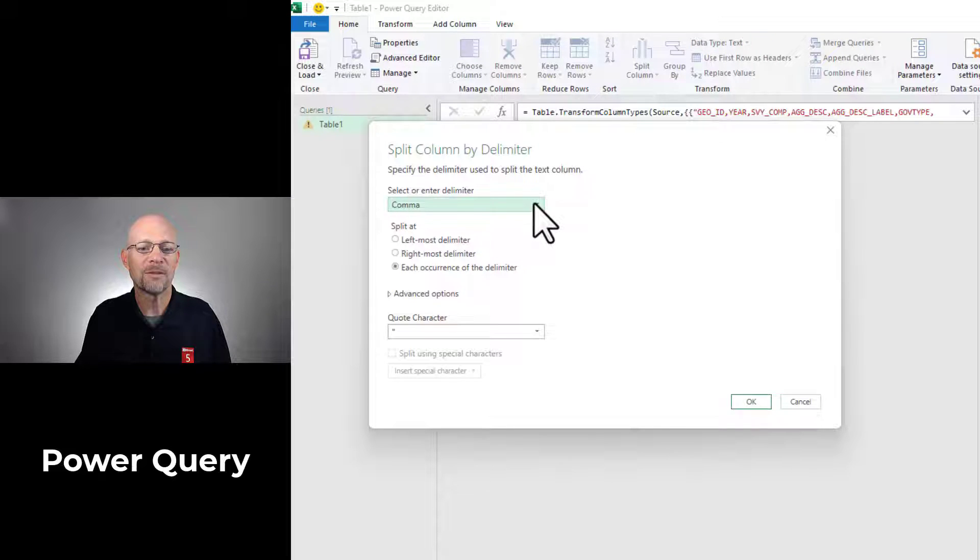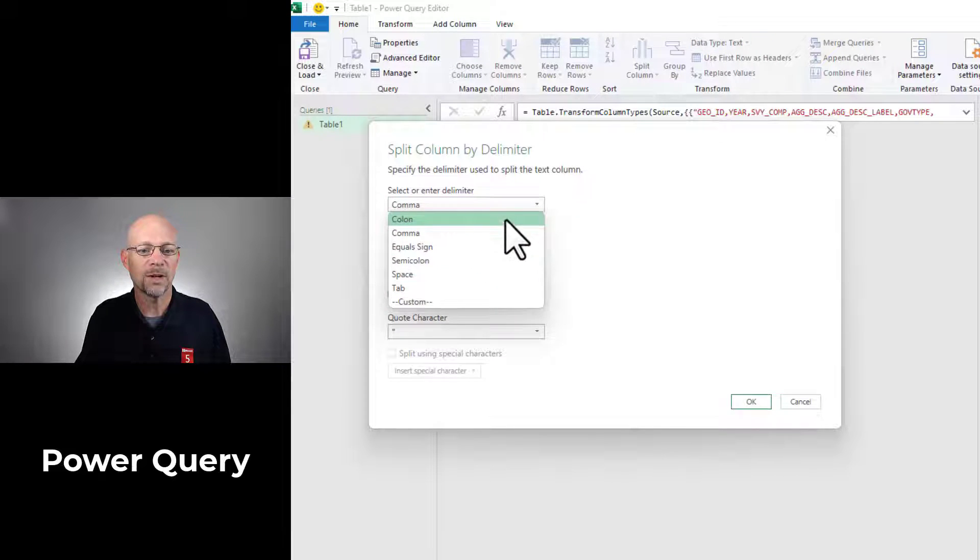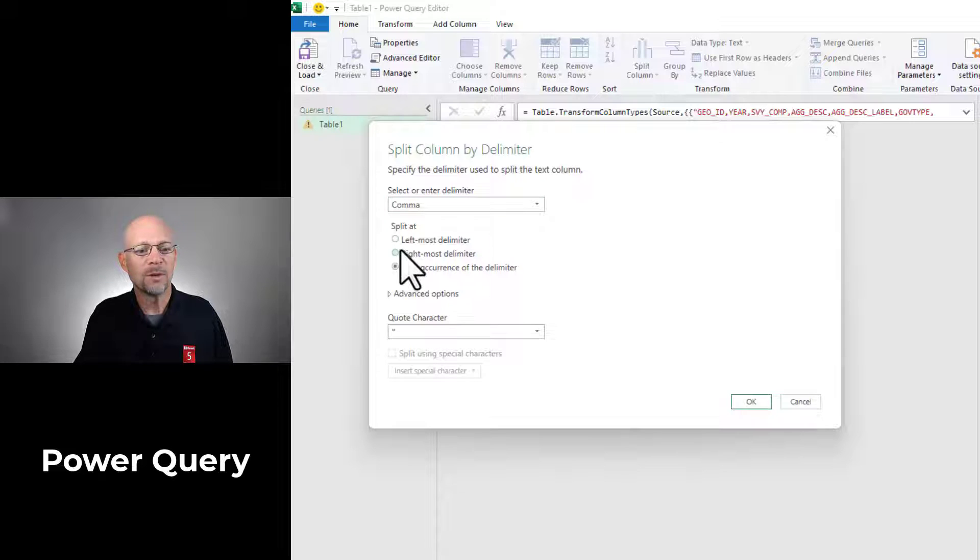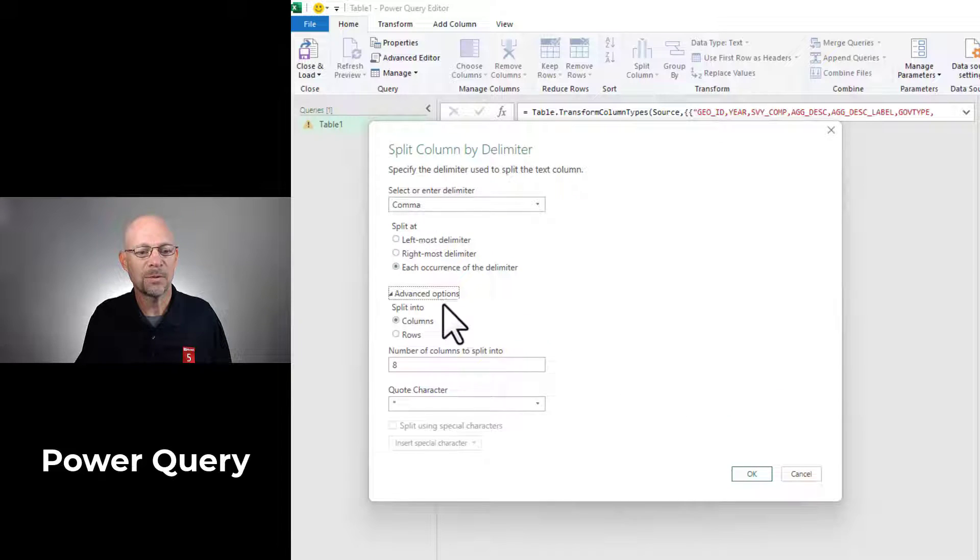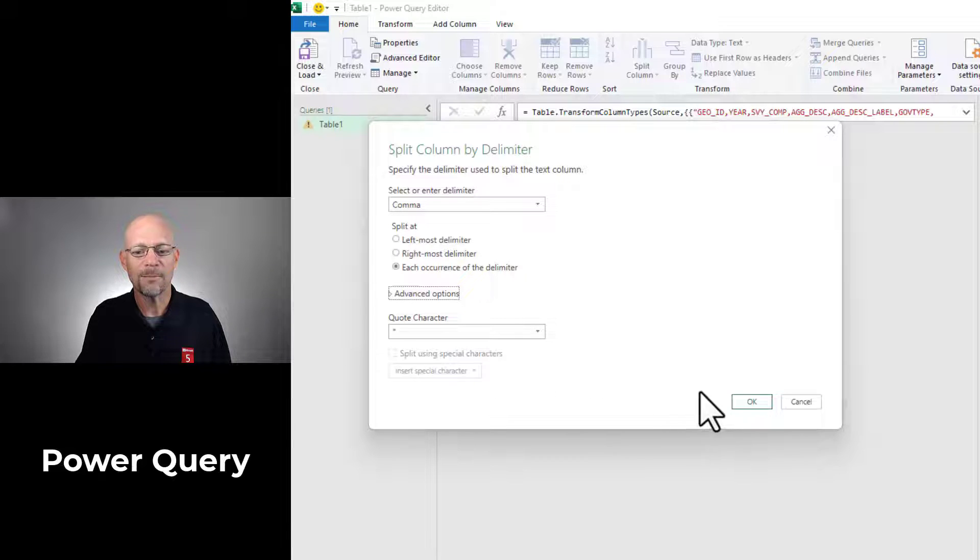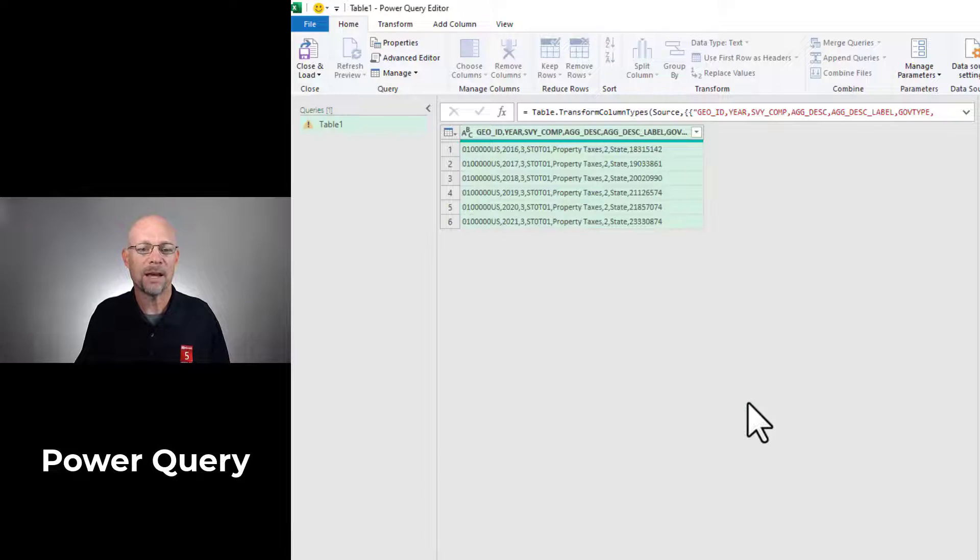that it's a comma. If it's some other delimiter, you can pick it or do custom. And then we can split at each occurrence of the delimiter. And there are some advanced options. So depending on what you're working on, you want to check that out. And we click okay.